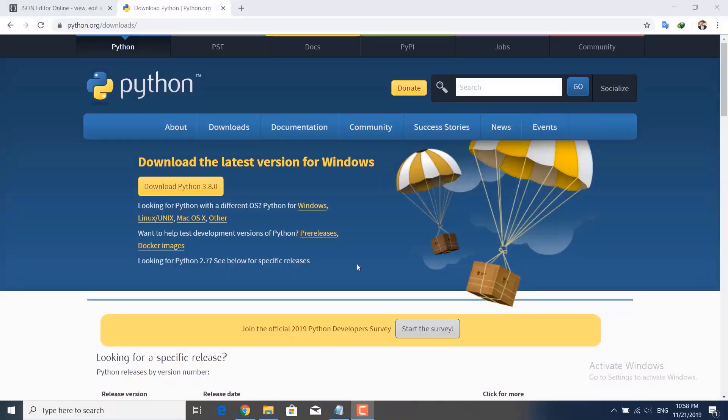Hi guys, welcome back to another tutorial. This is actually the first application for our Telegram bot — it's going to be a simple Python echo server, and it's going to be the basis for our next applications.